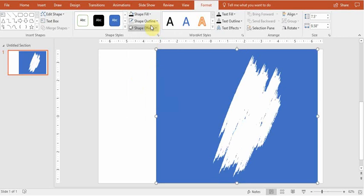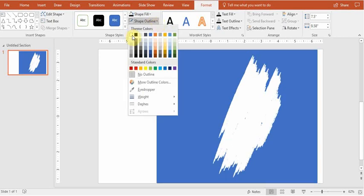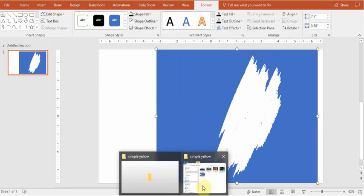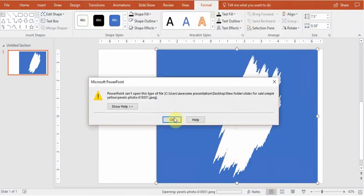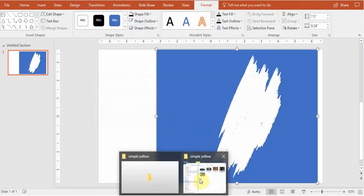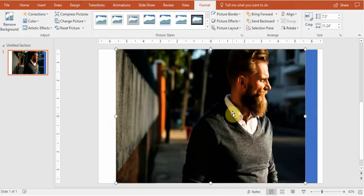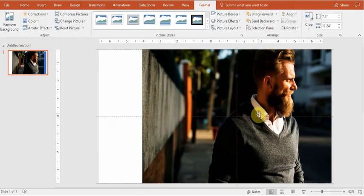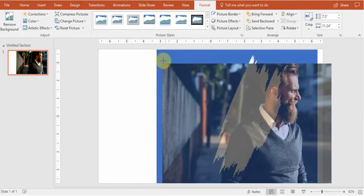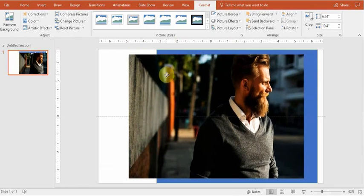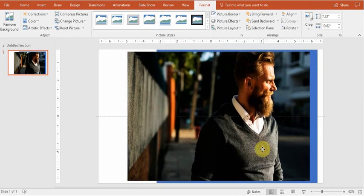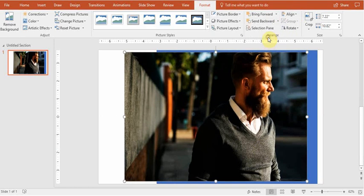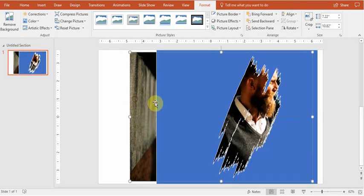Of course, no outlines. Let's make a white color. And now let's just find a picture. Let's just drag it to your PowerPoint. Let's put it in the far back.